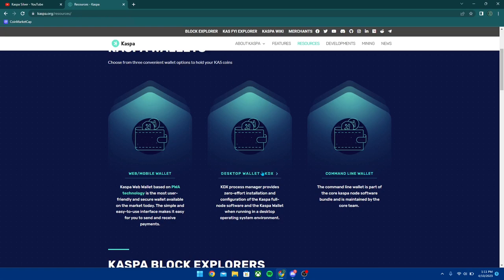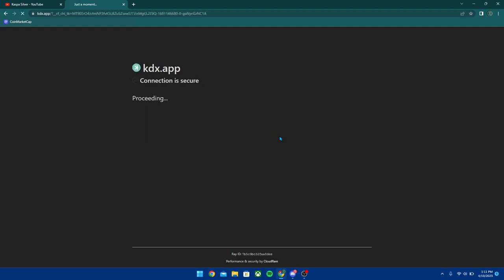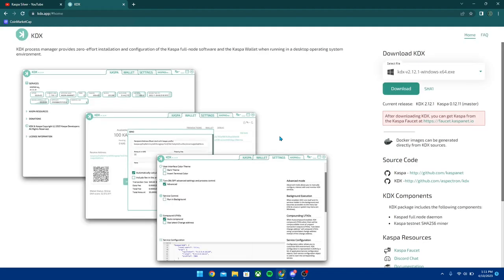You're going to want to click the link right here and then it's going to take you to the kdx.app website.